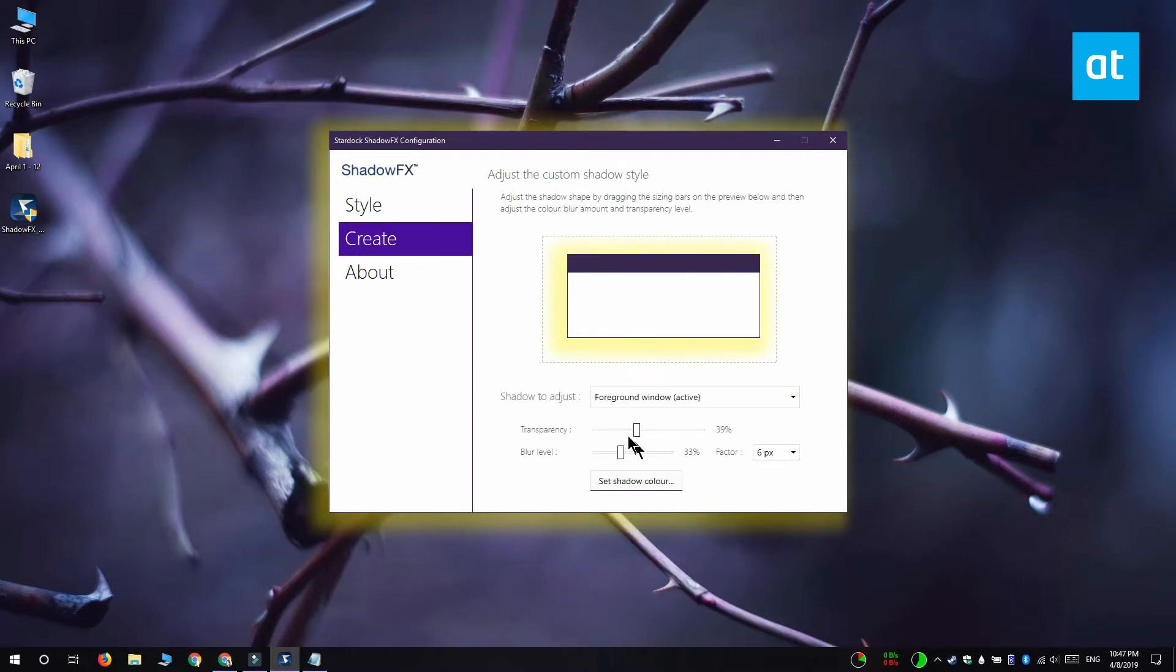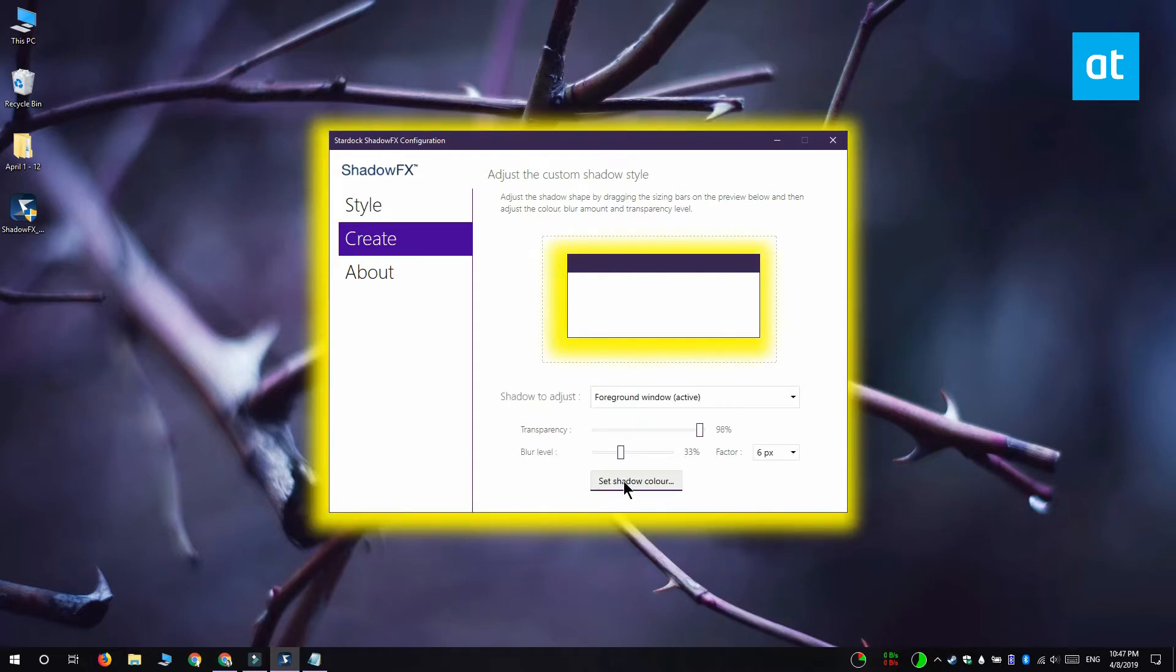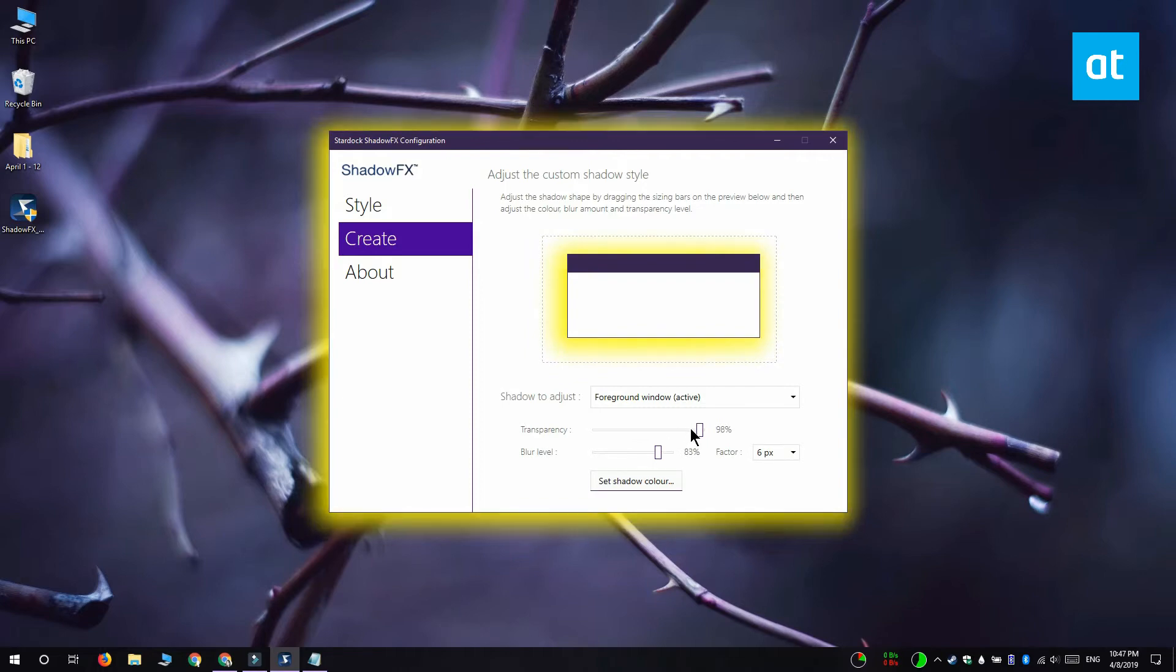Next you want to use the transparency slider and adjust the color's transparency and the blur slider here lets you adjust the blur that's added to the color.